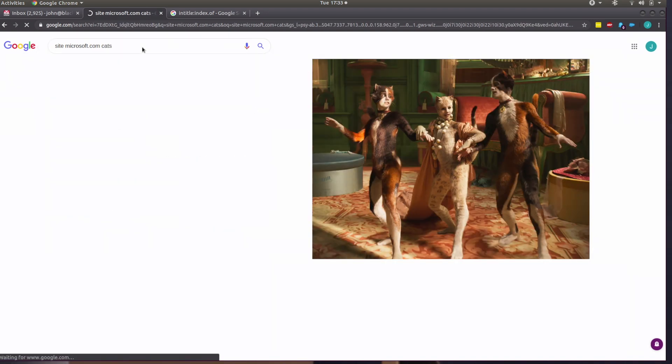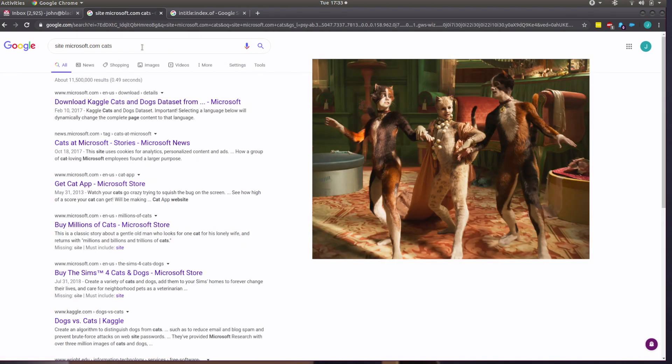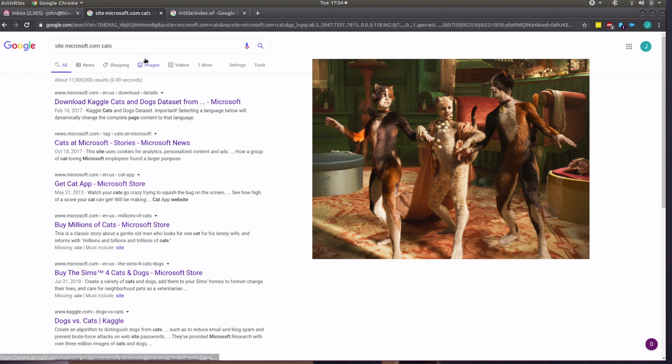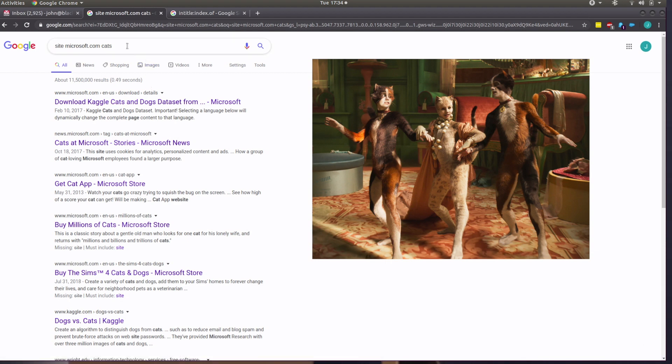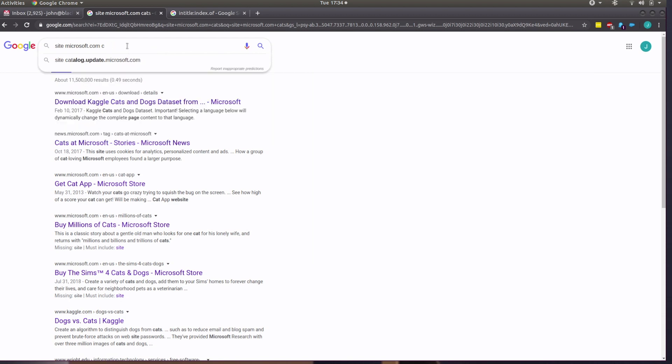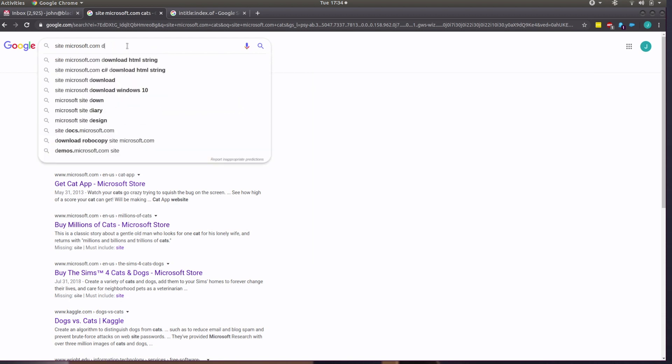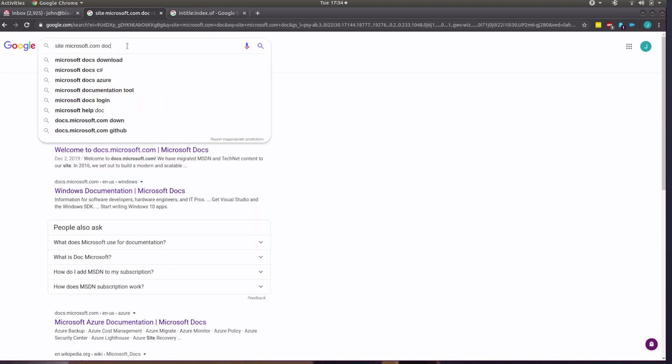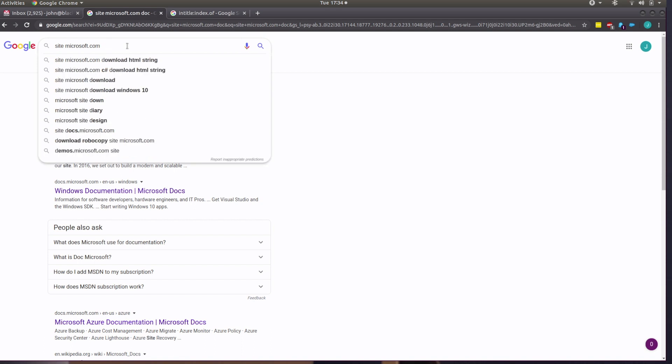We'll see if any website at Microsoft has anything from cats. And here we go. It says, all right, download Kegel cats and dogs data set from Microsoft cats at Microsoft stories. So you can see that restricted our search to just that. And that's pretty cool, especially whenever you're looking for files. So you can look for things like doc, or you can look for like doc X or PPT, or find any number of different file extensions.